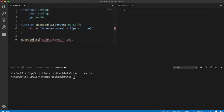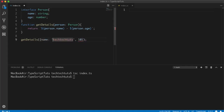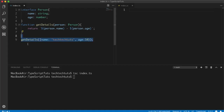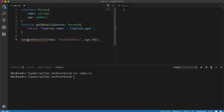We have to provide it as an object. We know that objects have key-value pairs, so we put 'name' and 'age' as keys with their values. This is the standard way of using an interface with functions, and we can use them with classes as well in somewhat the same manner.